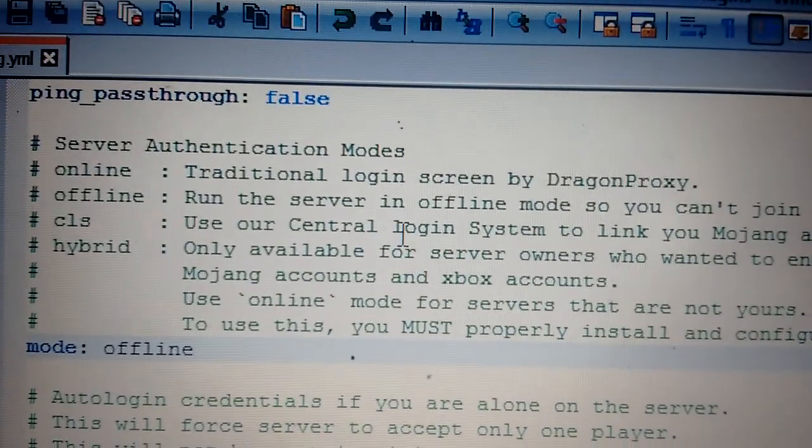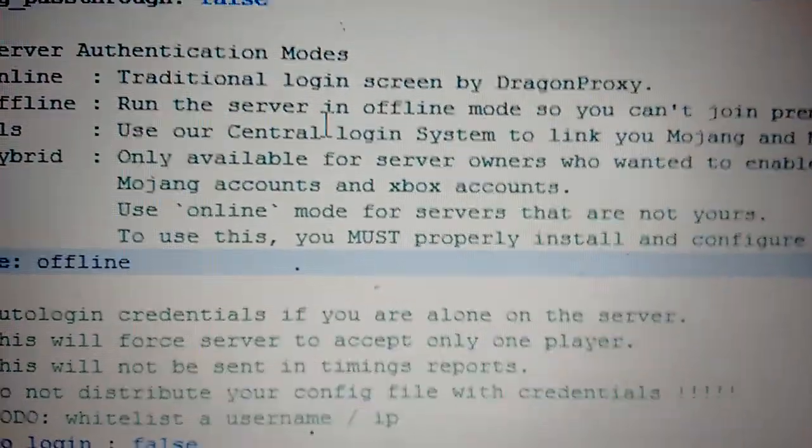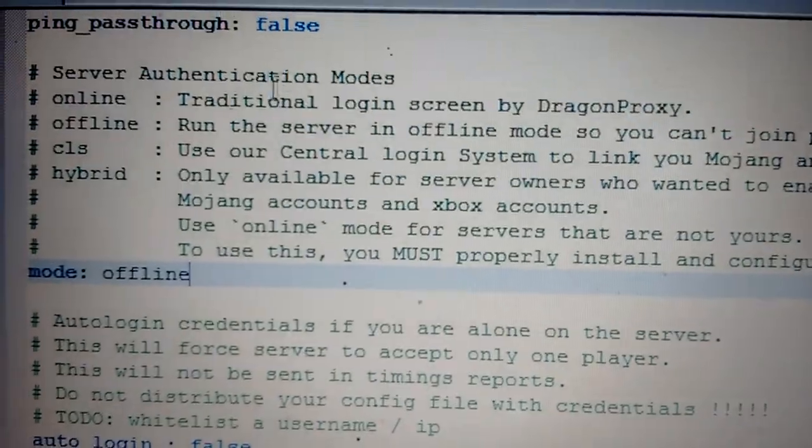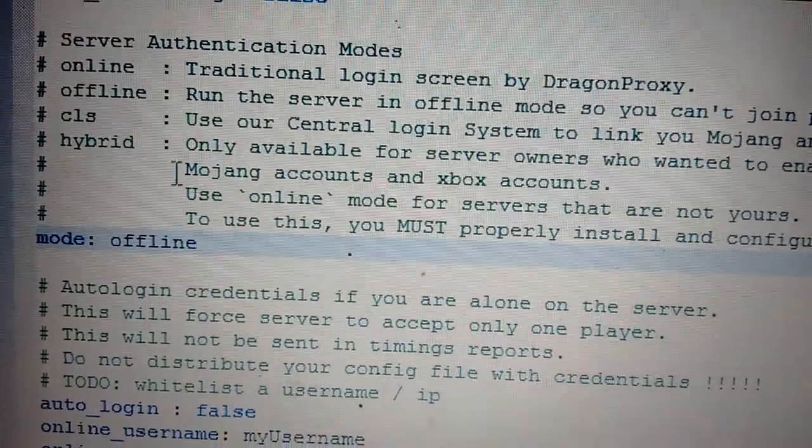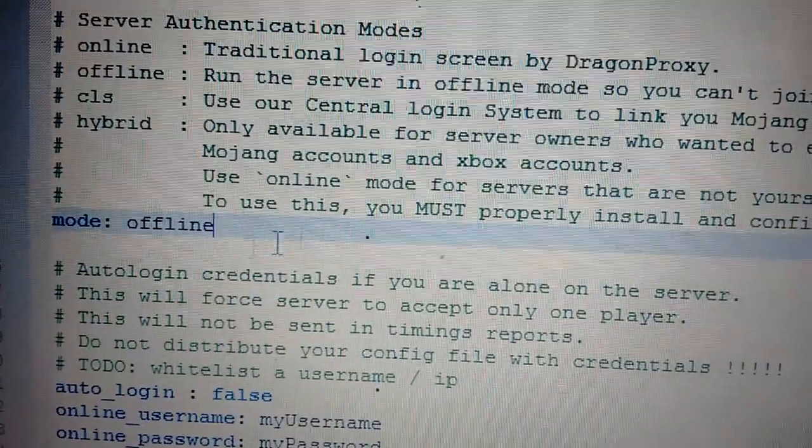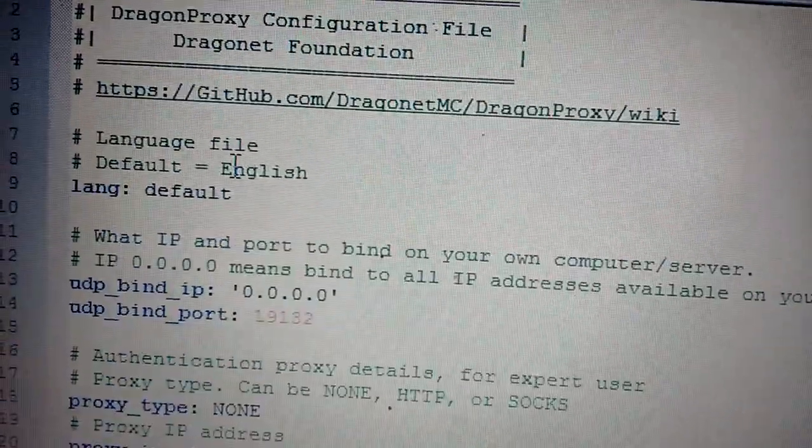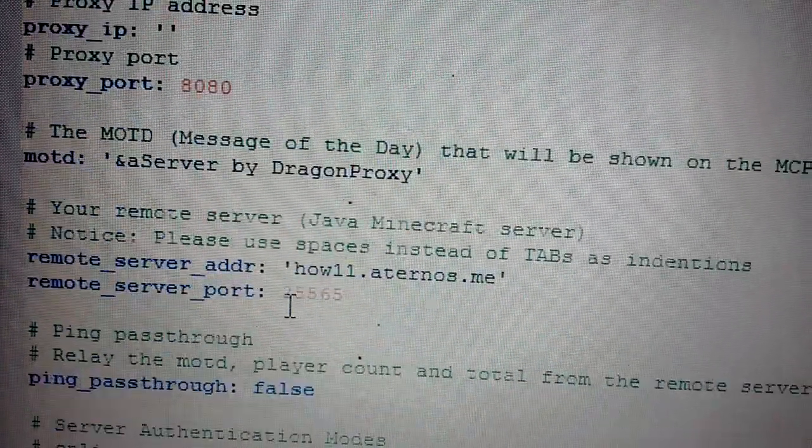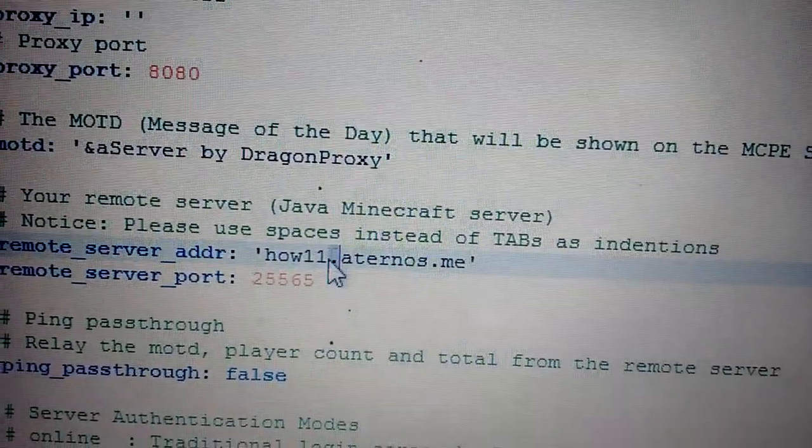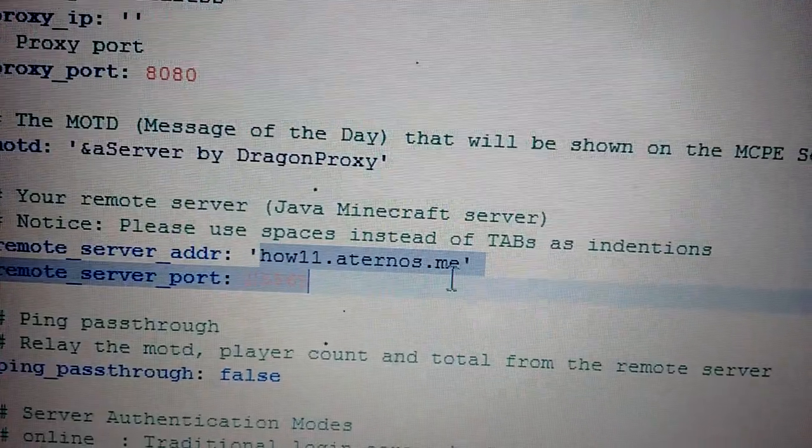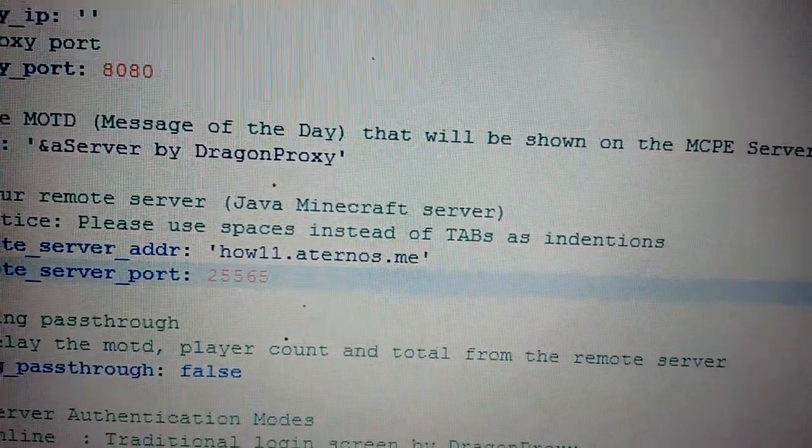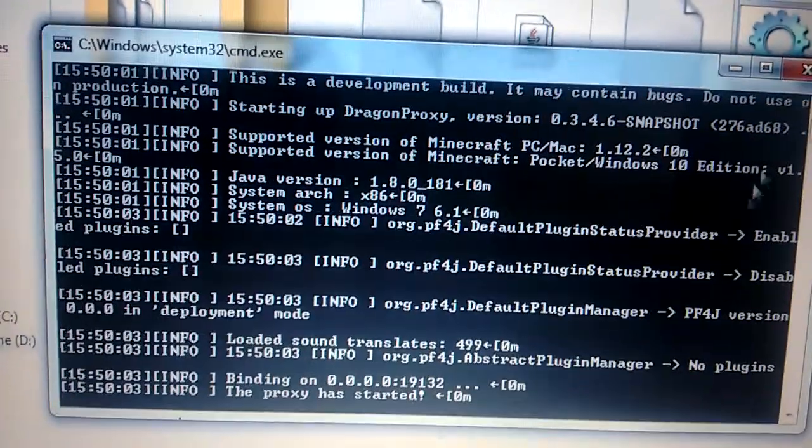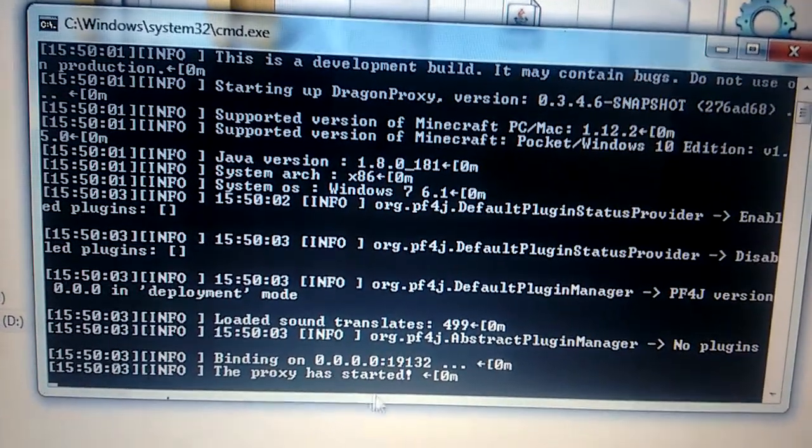I am having a cracked server on my PC, but I have purchased Minecraft on my mobile. Just change it to offline. It will be online by default. Put in your own server which you are hosting. Now close this up. We will start the server. Proxy has started.